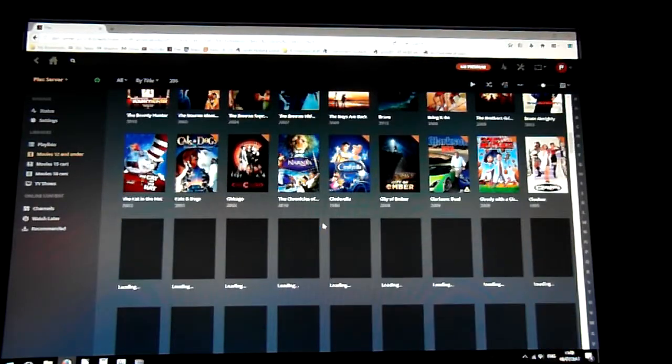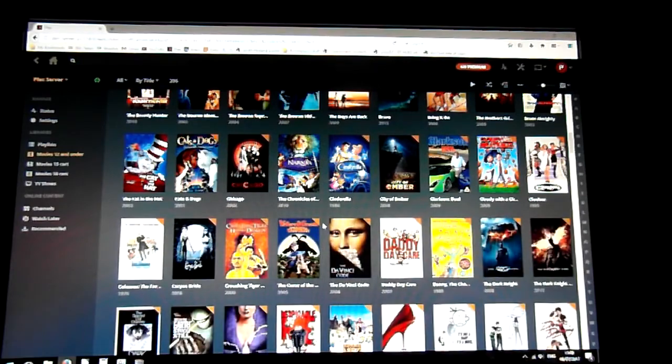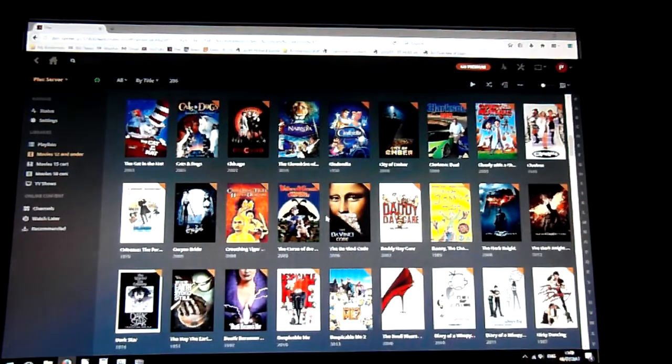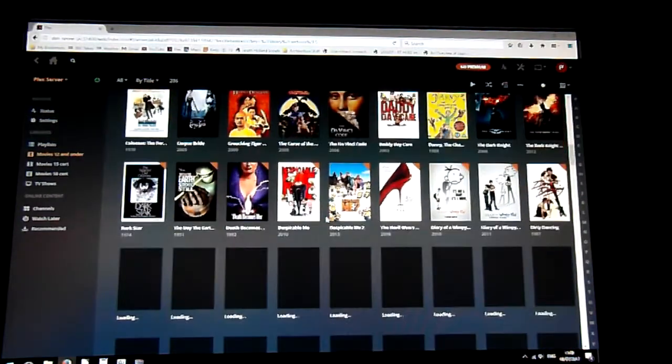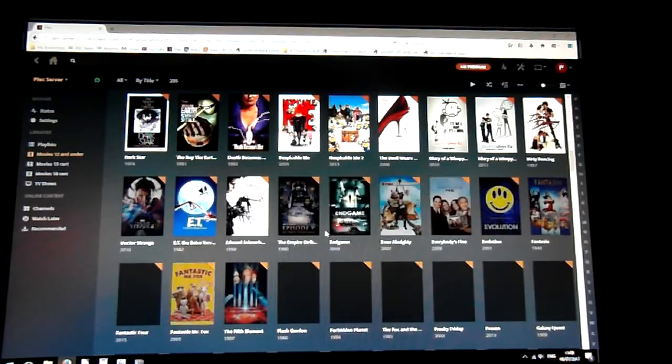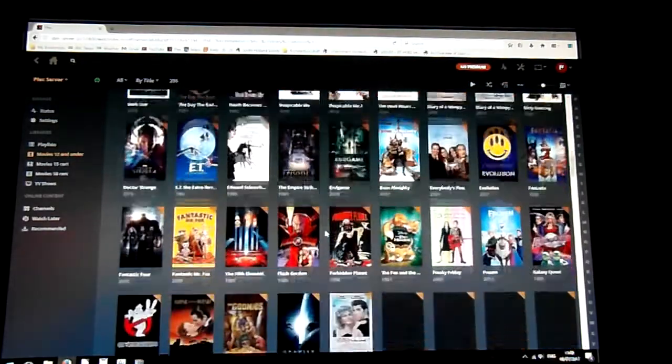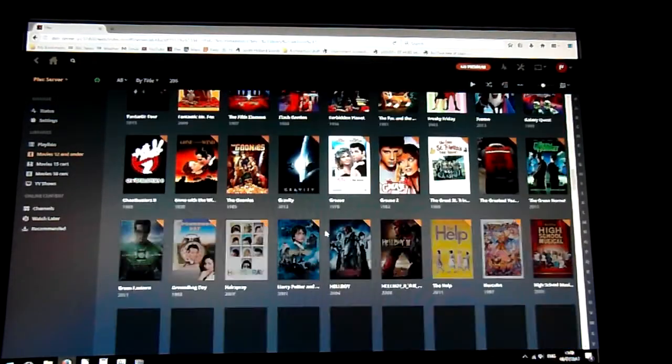In terms of watching the movies and streaming them to the various devices, there was no real difference here. It works the same way as it did previously. So that's all good.